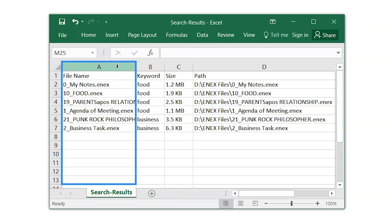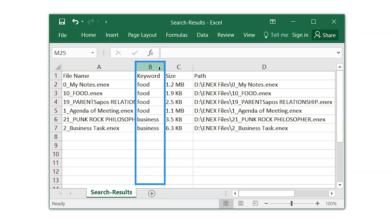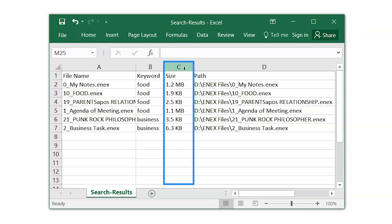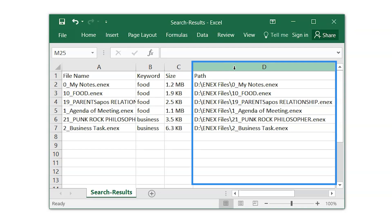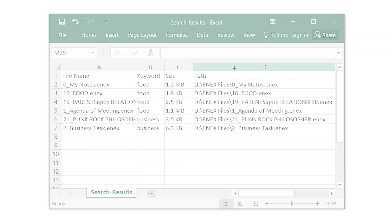Column A shows the name of the files. Column B shows the searched keywords. Column C shows the size of the files. Column D shows the location of the files. And that's it for this video.